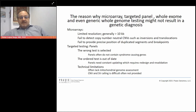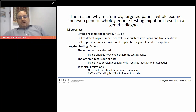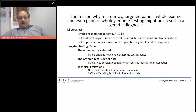Technical limitations of targeted sequencing include that they often lack mitochondrial genome assessment, even though mitochondrial mutations can cause the symptomology of interest. They also have extreme difficulty calling copy number and structural variants because of the targeted coverage.